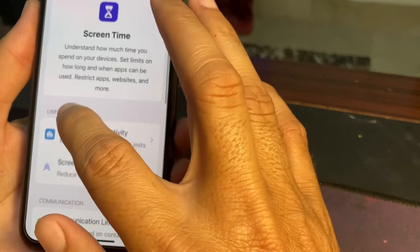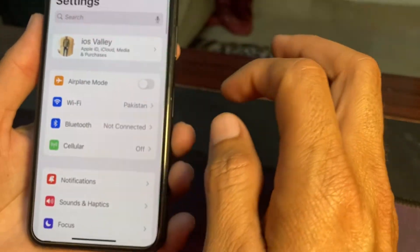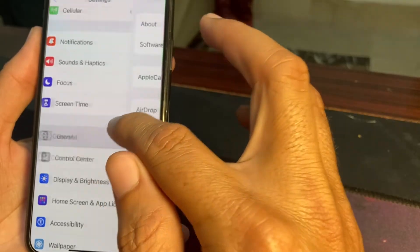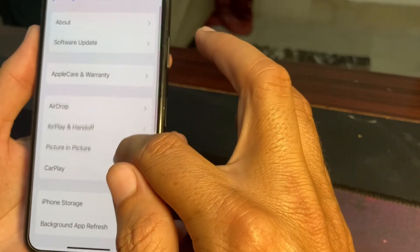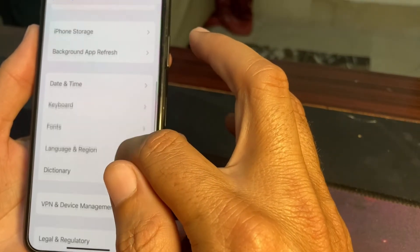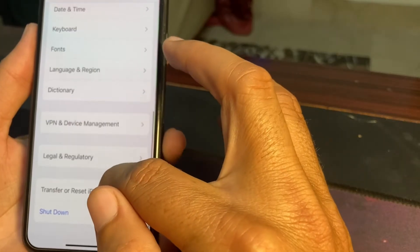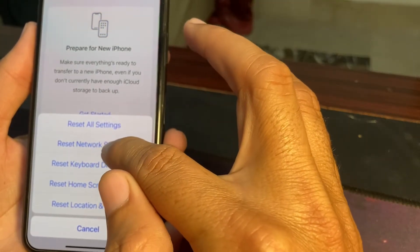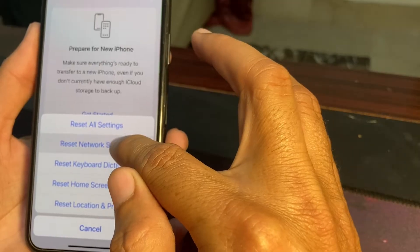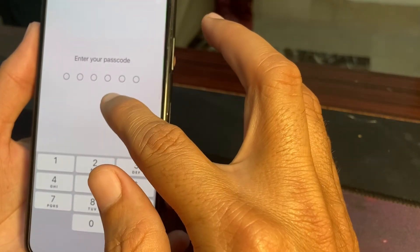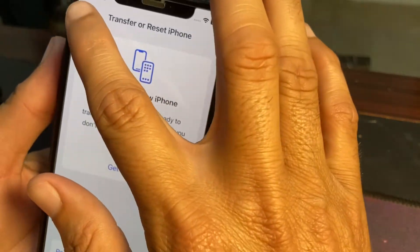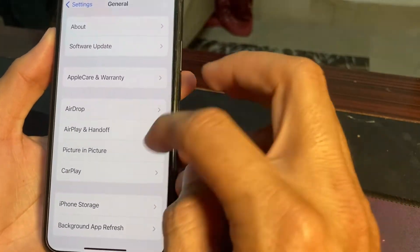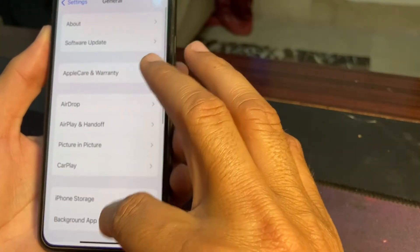After that, close this tab and scroll down. Tap on General, then scroll down and tap on Transfer or Reset iPhone, then tap on Reset. Tap on Reset Network Settings, enter your iPhone passcode, and check if the problem is fixed.